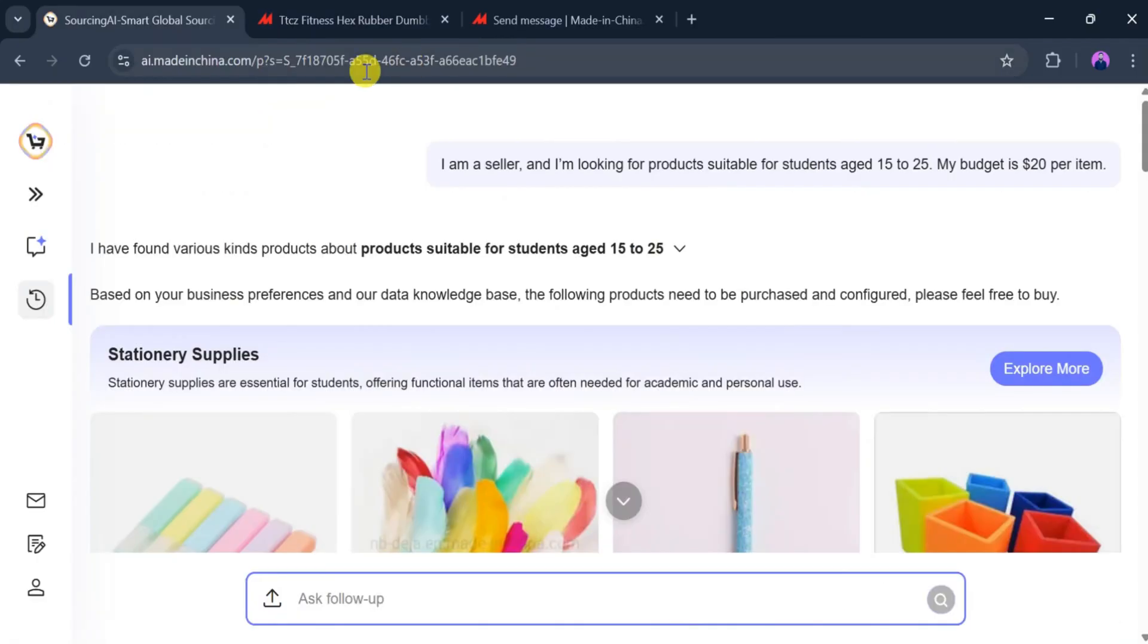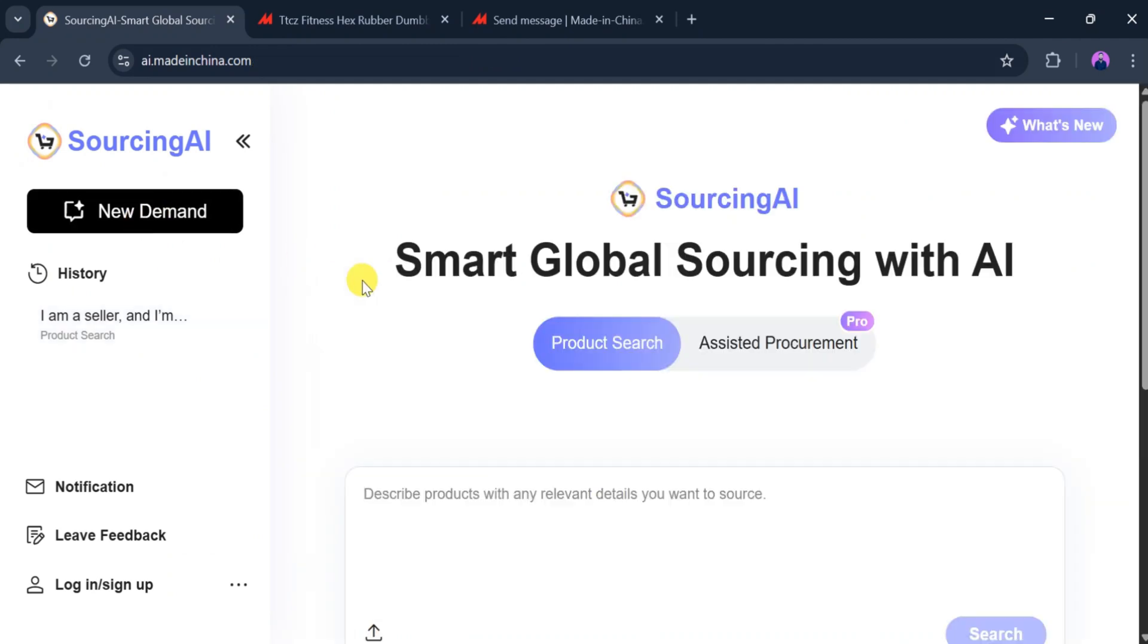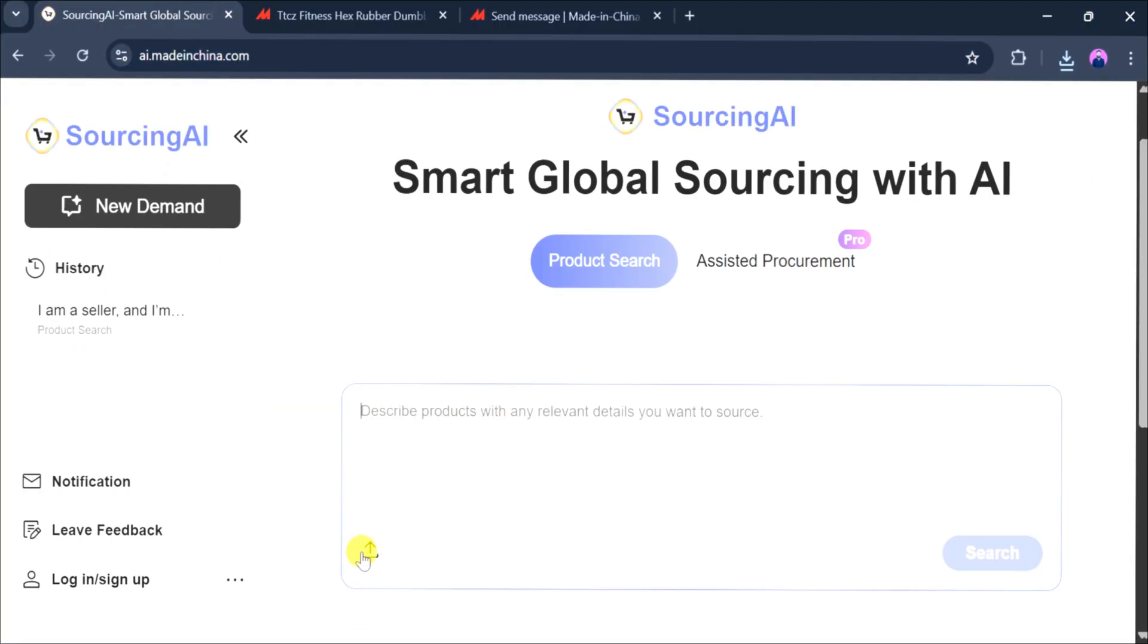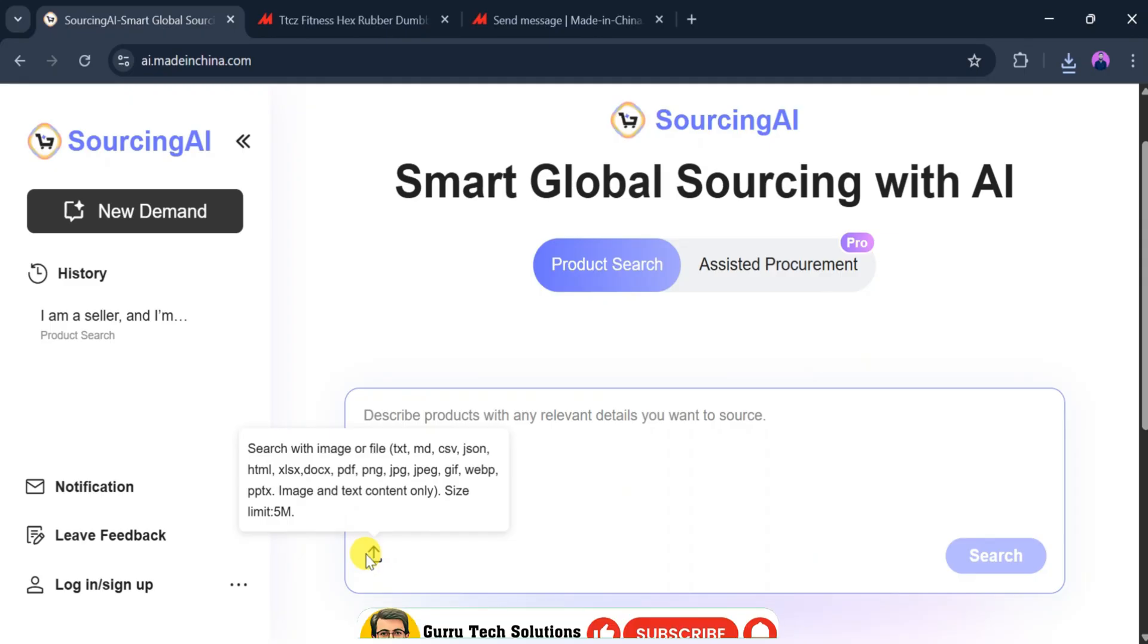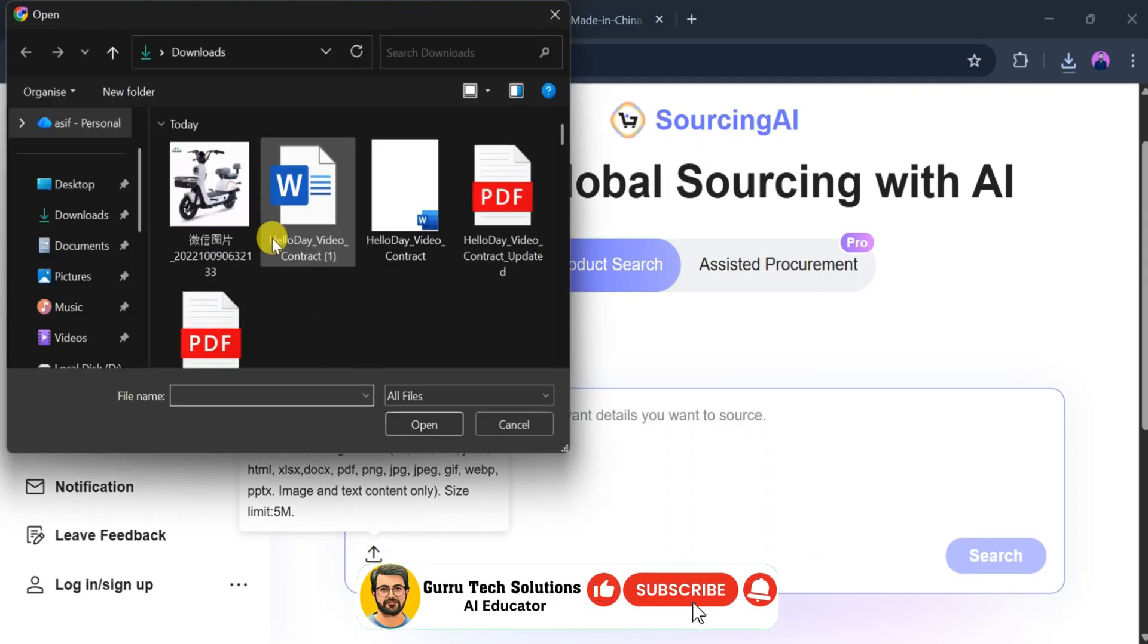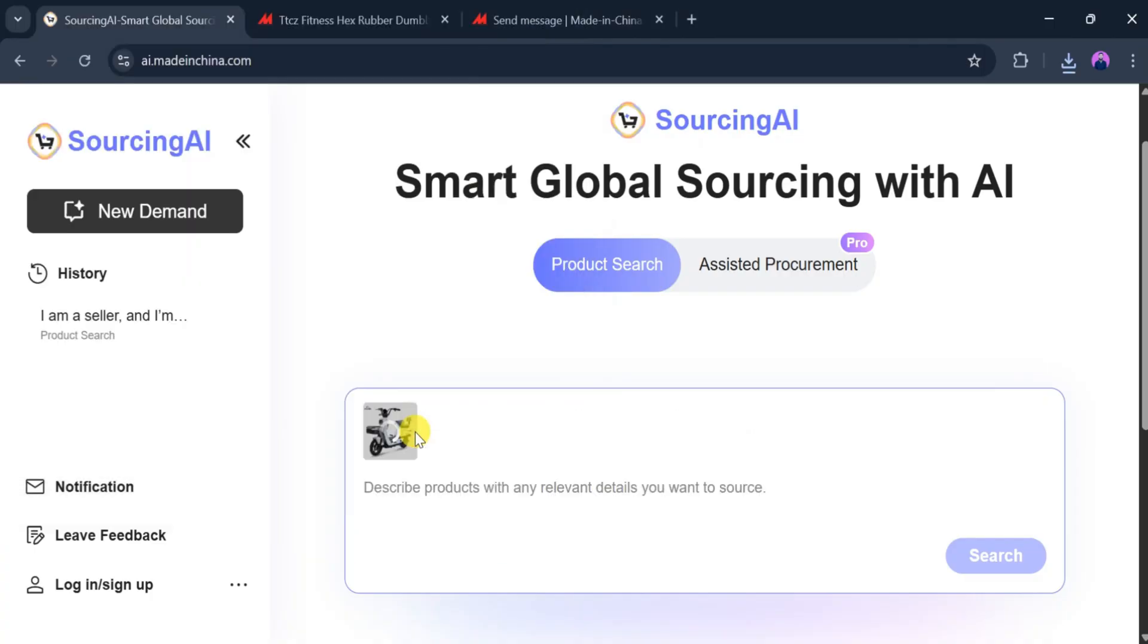Now let's return to Sourcing AI. By clicking Expand and then New Demand, we can start another product search. This time, we will search using an image. After clicking Search with Image, we upload the item we want to find on Made in China. Once the image is uploaded, we press Search and the tool takes a few seconds to analyze it.